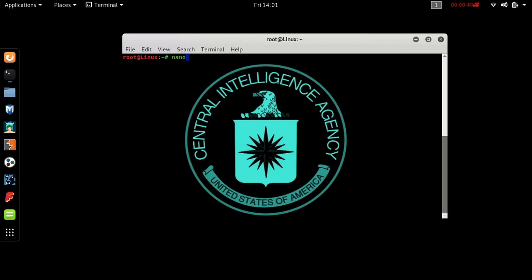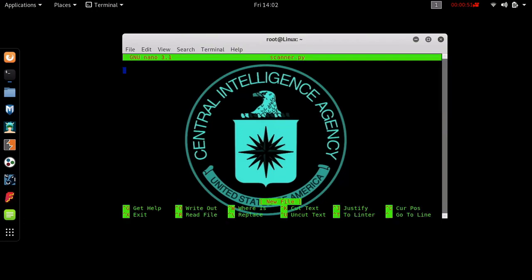You want to type in 'nano' and give your Python script a name. I'm just going to call it scanner.py and press Enter.